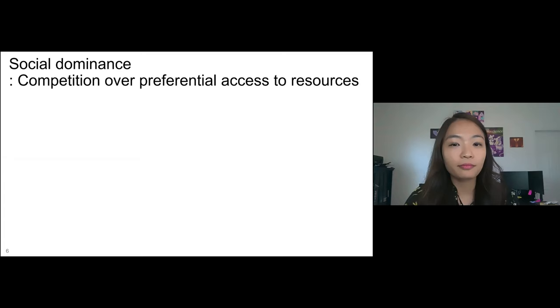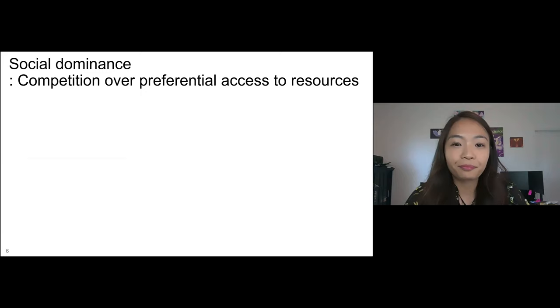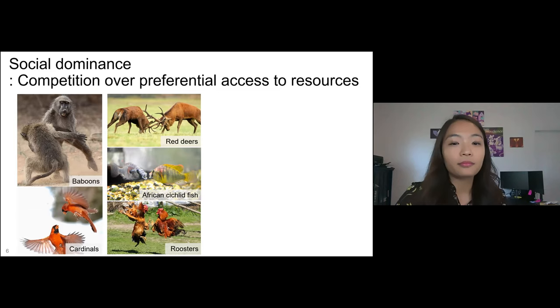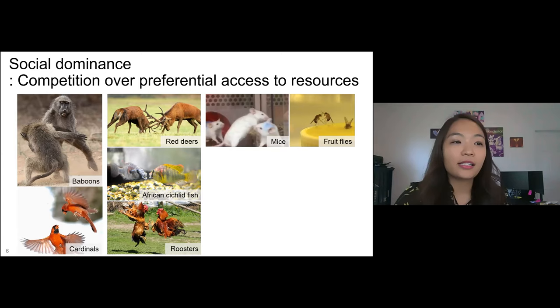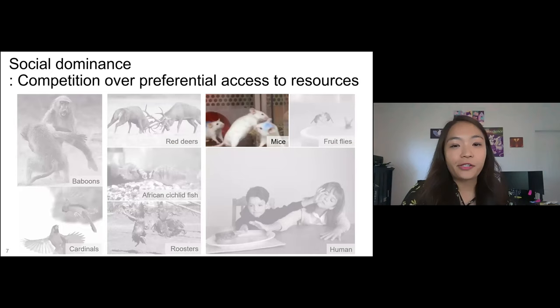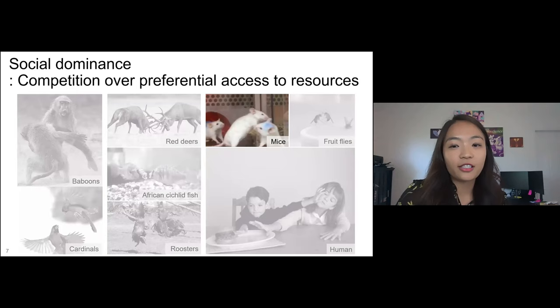My research focuses on one specific form of social behavior: social dominance. Social dominance is observed across species and involves competition over resources such as food, territory, or mating partners. It is also observed in species actively studied in the laboratory, like mice and fruit flies, and is found in humans as well. I study social dominance and social behavior in mice because mouse species give us advantages to study the behavioral and biological mechanisms of these behaviors with the molecular and genomic tools available.